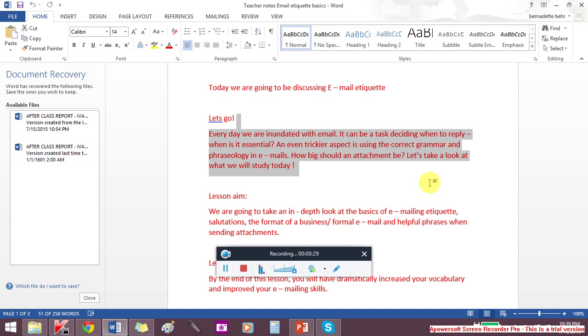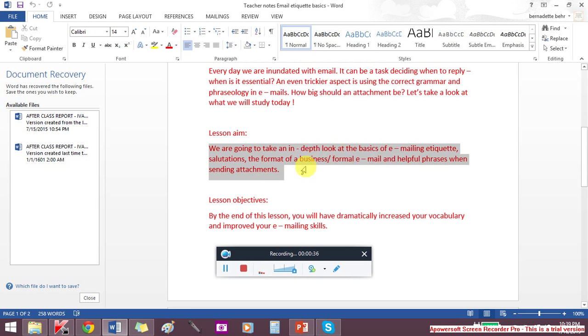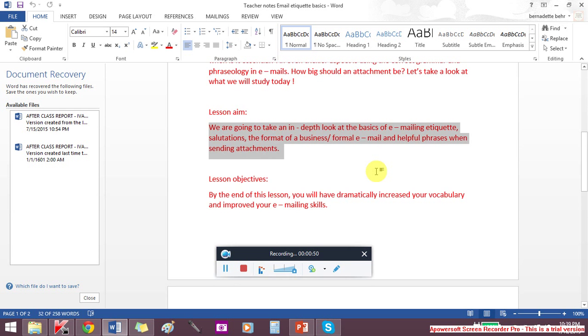We are going to take an in-depth look at the basics of emailing etiquette, salutations, the format of business and formal email, and follow that up with helpful phrases when sending attachments.